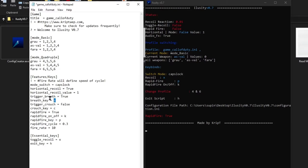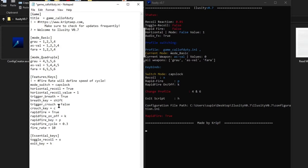Toggle Crouch works the same way — it automatically crouches down while you're shooting. Set it to true and it will keep getting up and down, up and down, making you the hardest shot for your enemy.